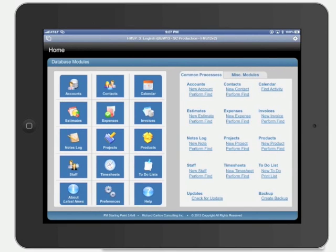Hi, I'm Richard Carlton and this is FM Starting Point from RC Consulting.